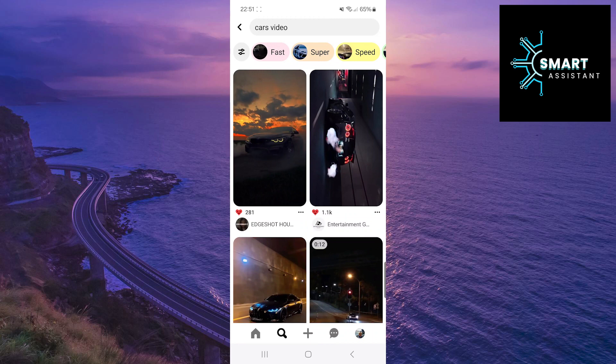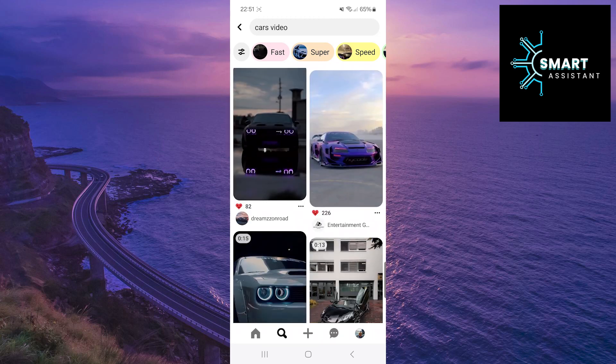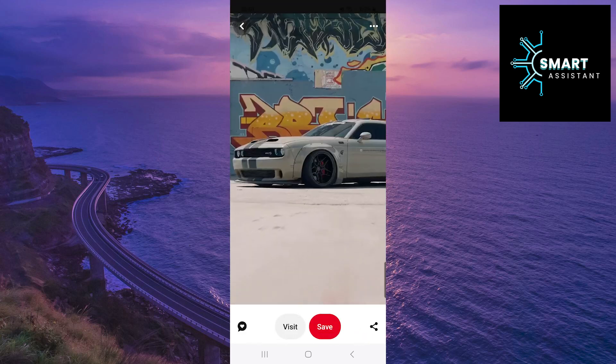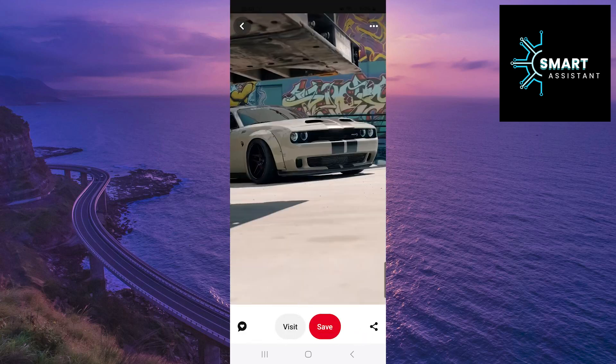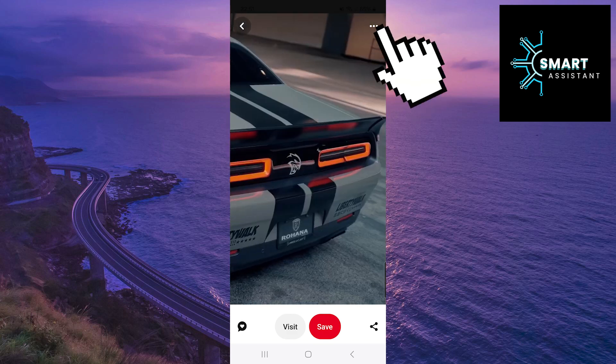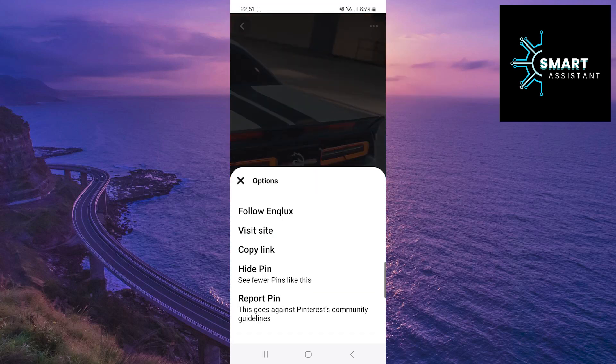Now, find the video you want to download, then tap on it. After that, tap on the three dots in the top right corner of the screen, then tap on the copy link option.